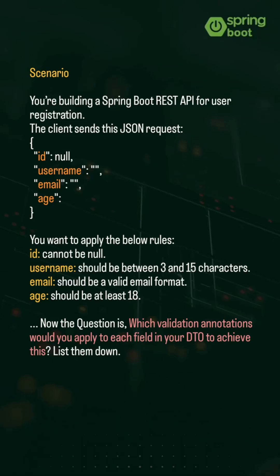Here is another scenario-based question. You're building a Spring Boot REST API for user registration. The client sends this JSON request. You want to apply the below rules.